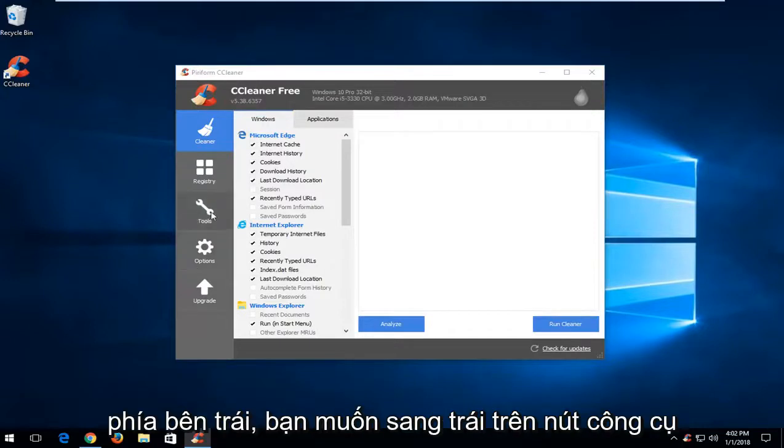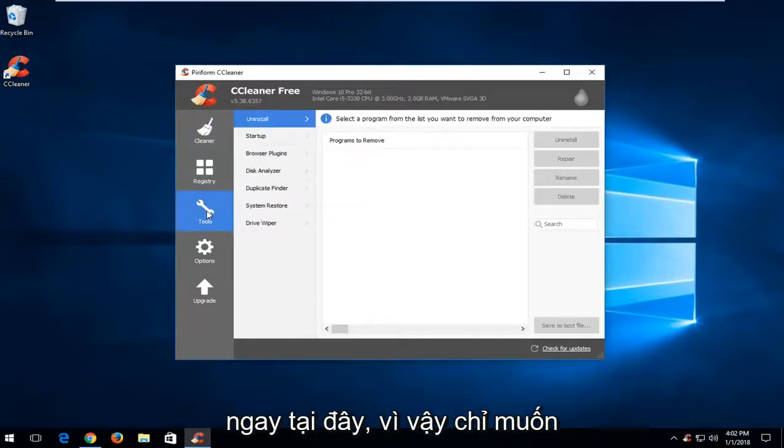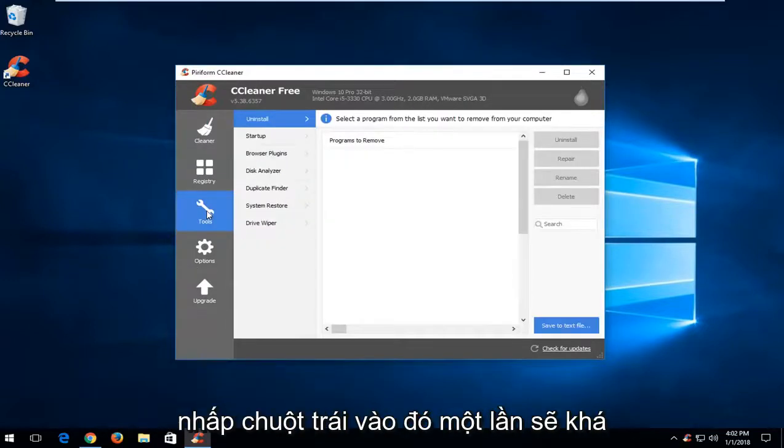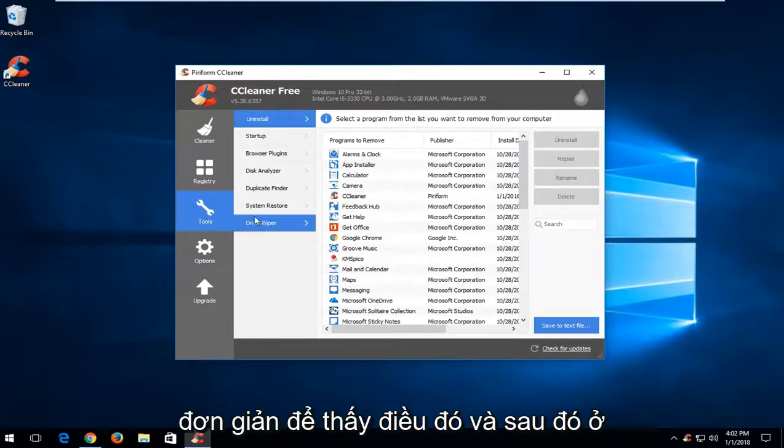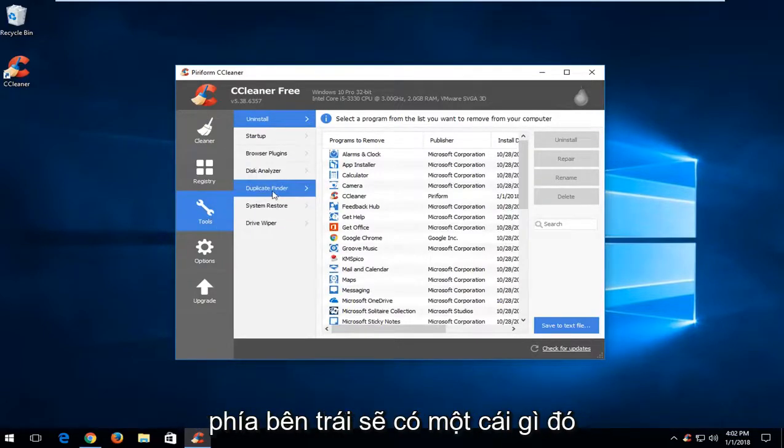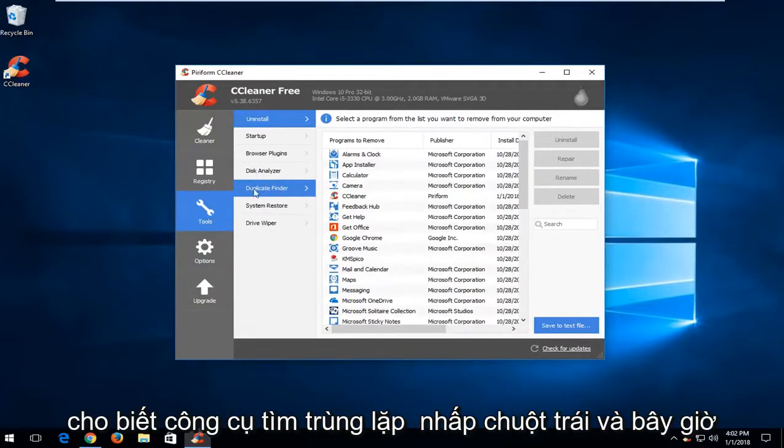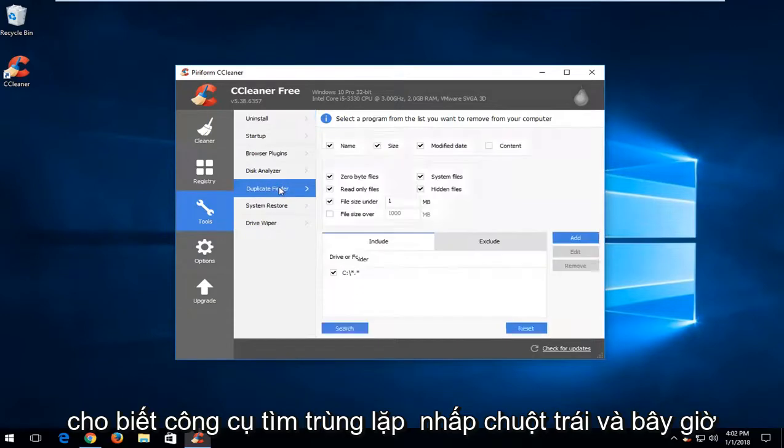Now on the left side you want to left click on the tools button right here. You just want to left click on that one time. It should be pretty straightforward to see that. And then on the left side there should be something that says duplicate finder. Left click.